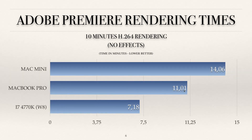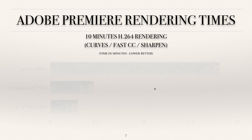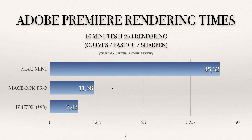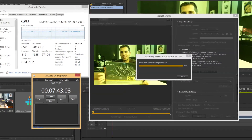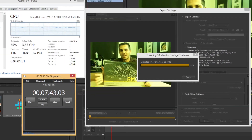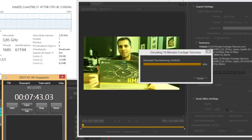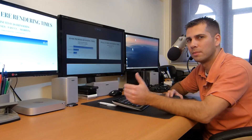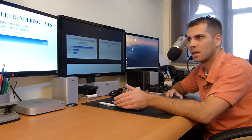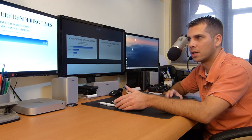With the effects, the MacBook Pro takes 11 minutes and the i7 workstation takes 7 minutes and 43 seconds. This difference is due especially to the GPU — not the CPU, not the RAM, but the GPU makes all the difference here.